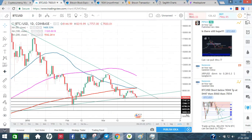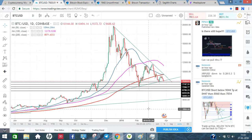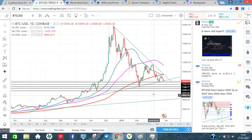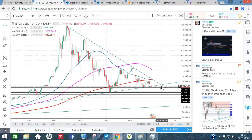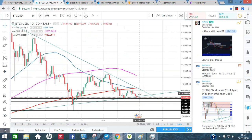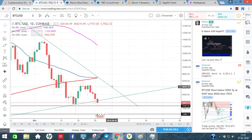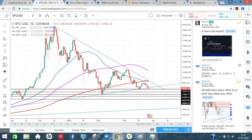If we break $6,700-$6,400, the next level is $5,800. If we break $5,800, it is a full pullback. On the upside, if we break $8,800, we will have a chance to reject resistance at that level.